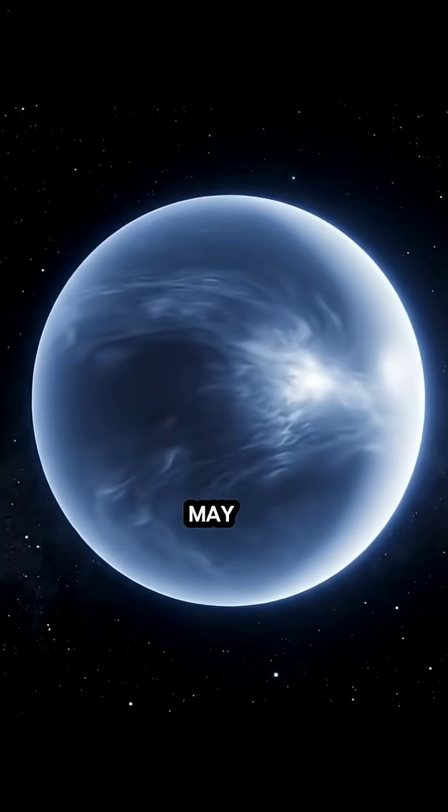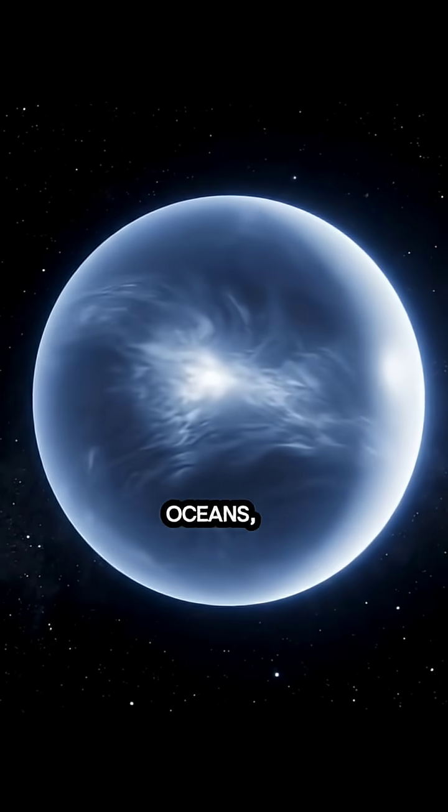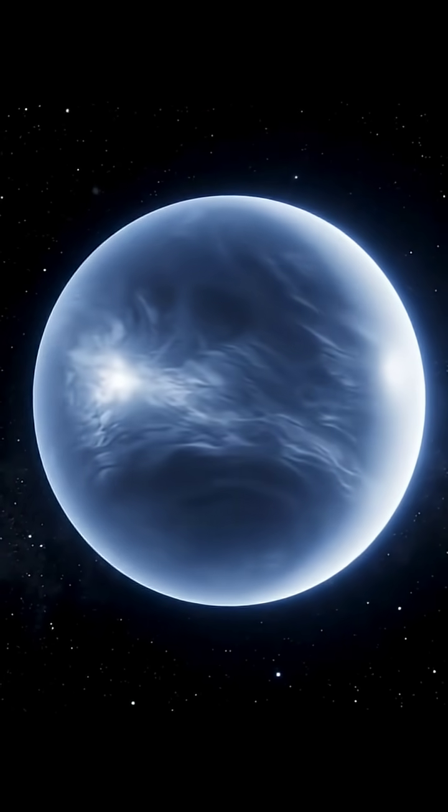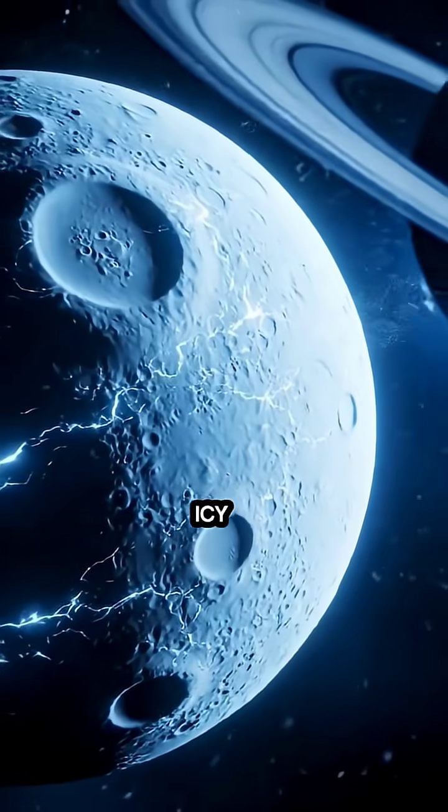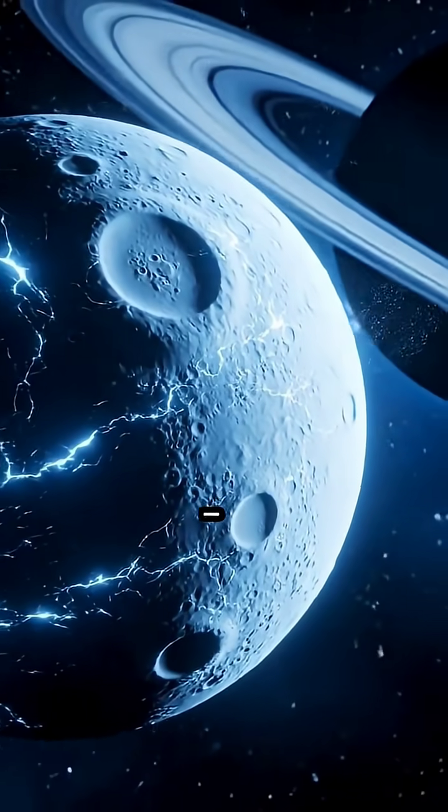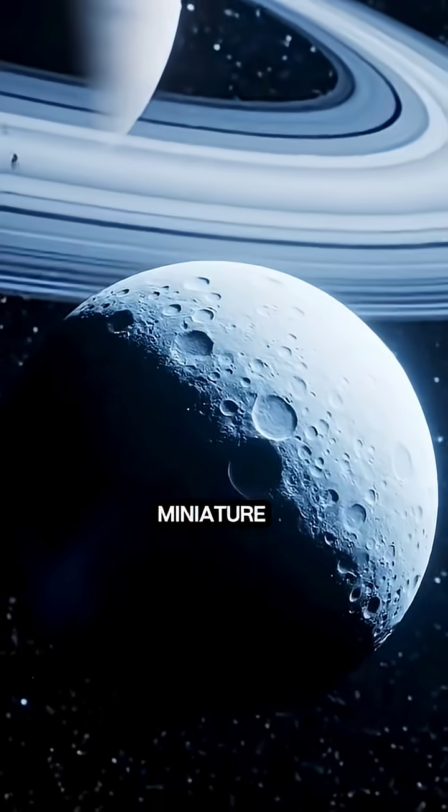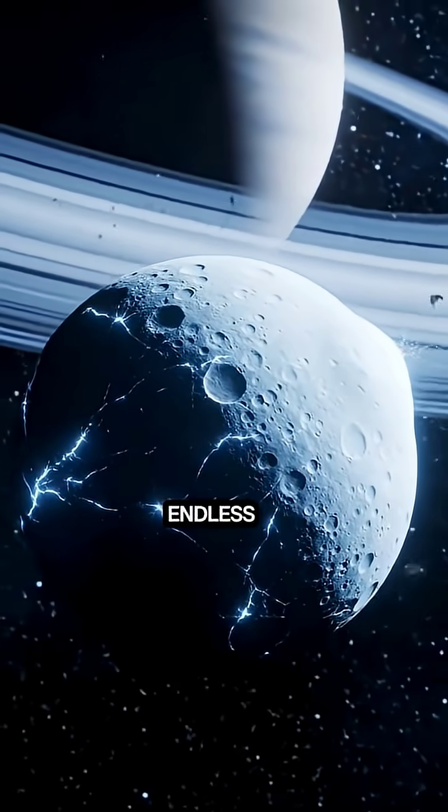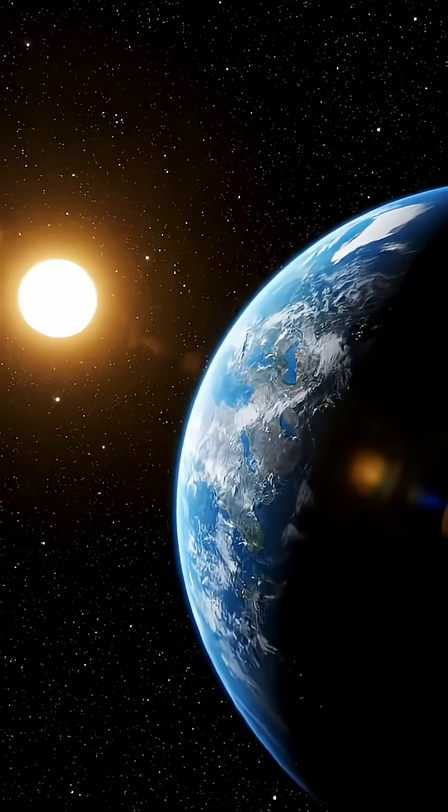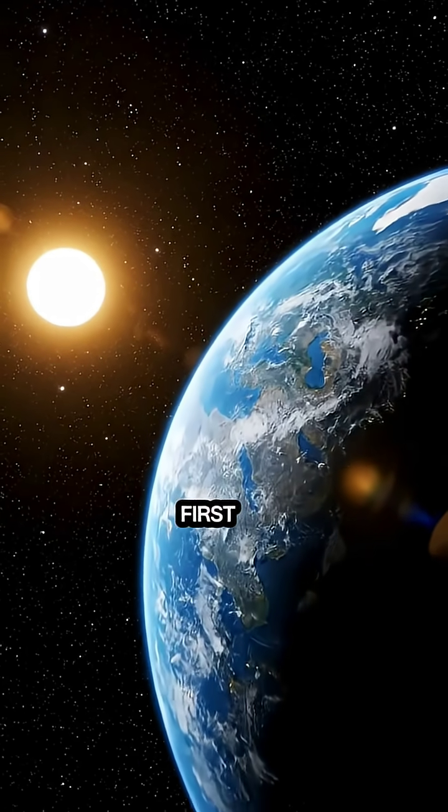Some may have oceans. Others, icy shells. A miniature solar system of endless variety.